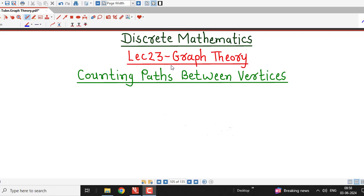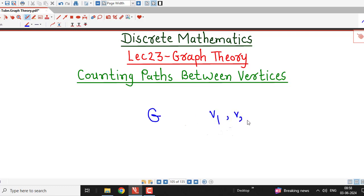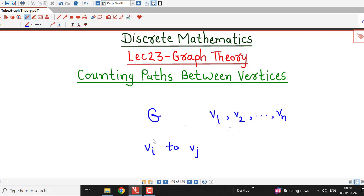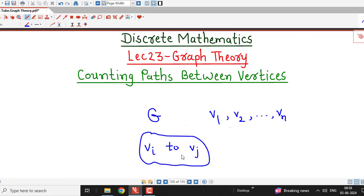Hello friends, I welcome you in lecture number 23 on graph theory. In this lecture, we will discuss how to count the number of paths between two vertices in a given graph. Suppose we are given a graph G with vertices v1, v2, ..., vn, and we are interested in the total number of paths from vertex vi to vj.